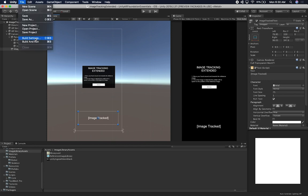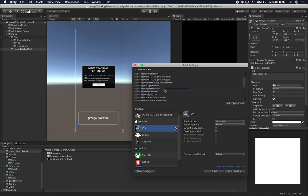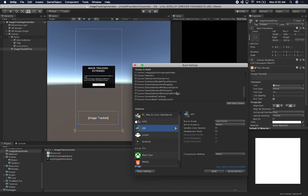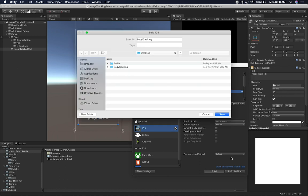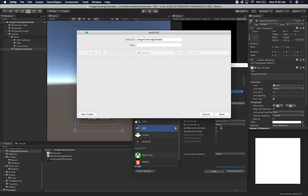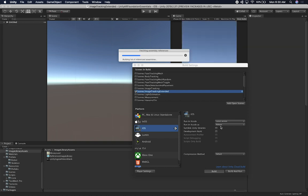To test it I'm going to run it on my device. I'll align it with the other example — the original Image Tracking scene and then the one I'm building now. Then I'll go ahead and build it, calling this one 'Image Tracking Extended.' I'll give it a second to compile and create the build, and as soon as it's running on my device I'll show you the results.